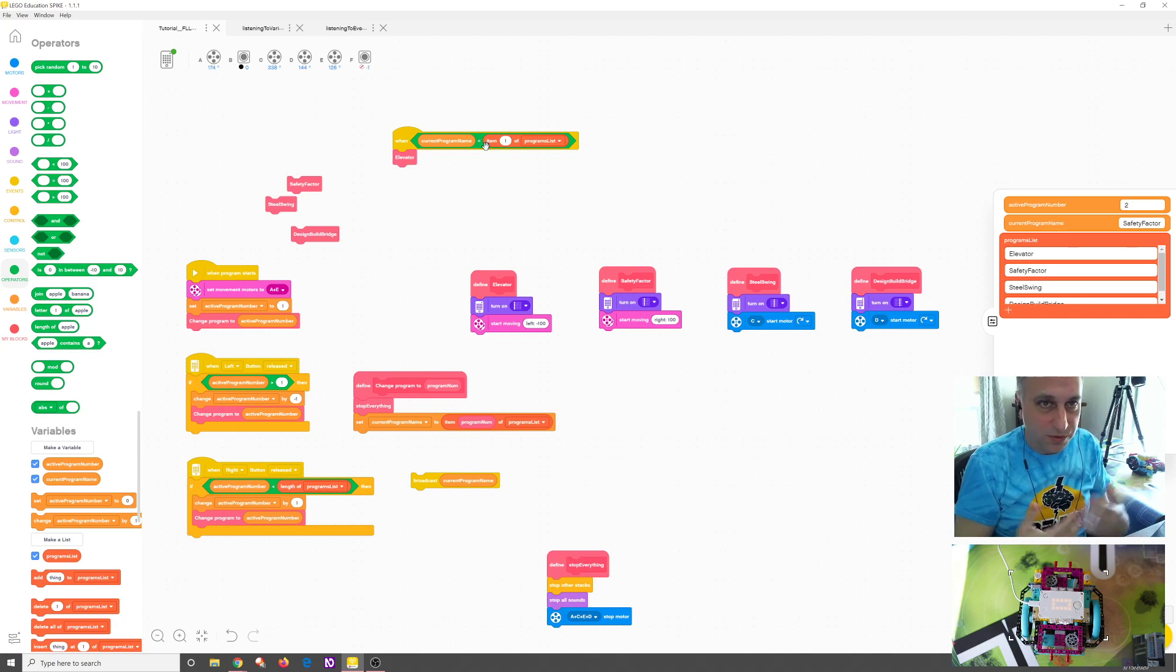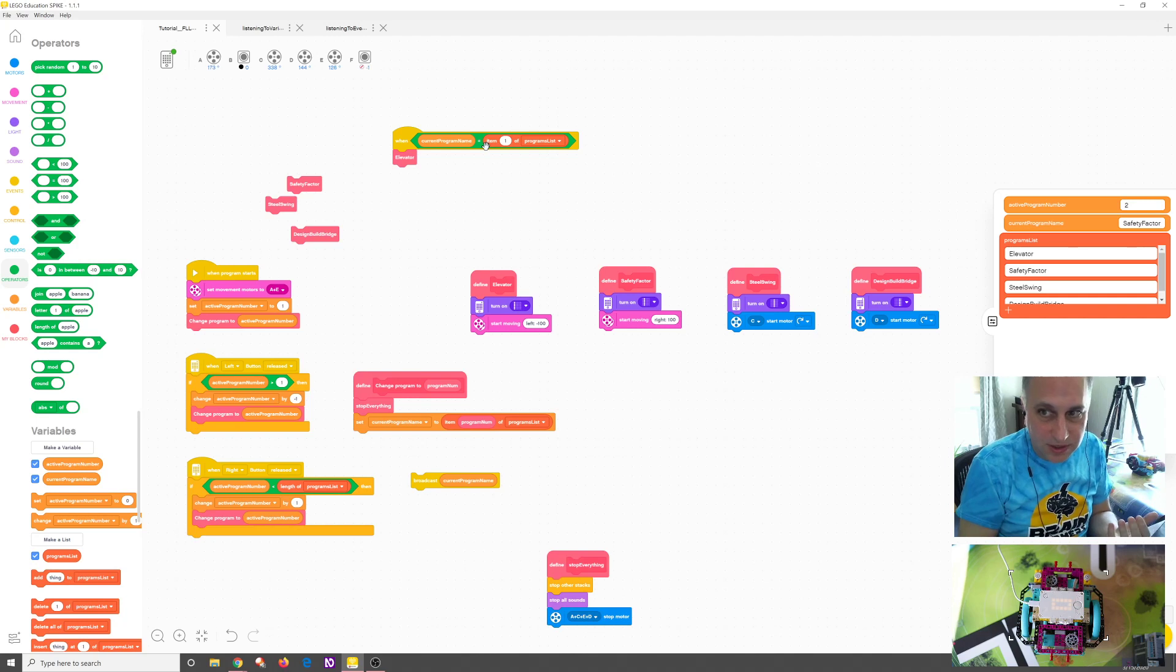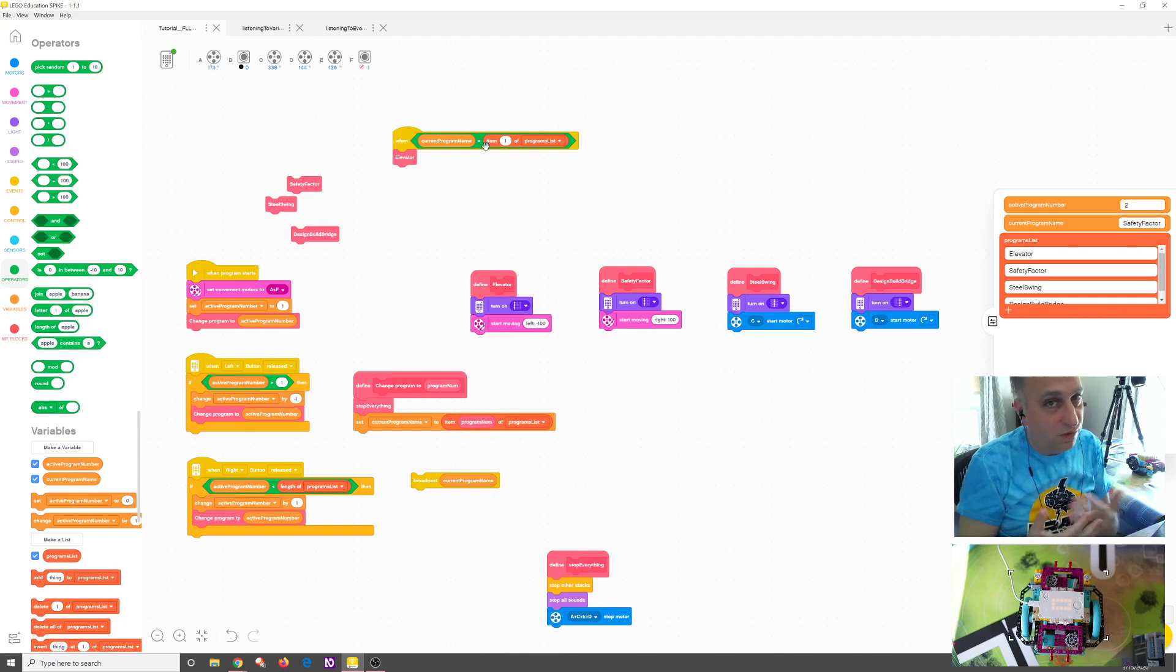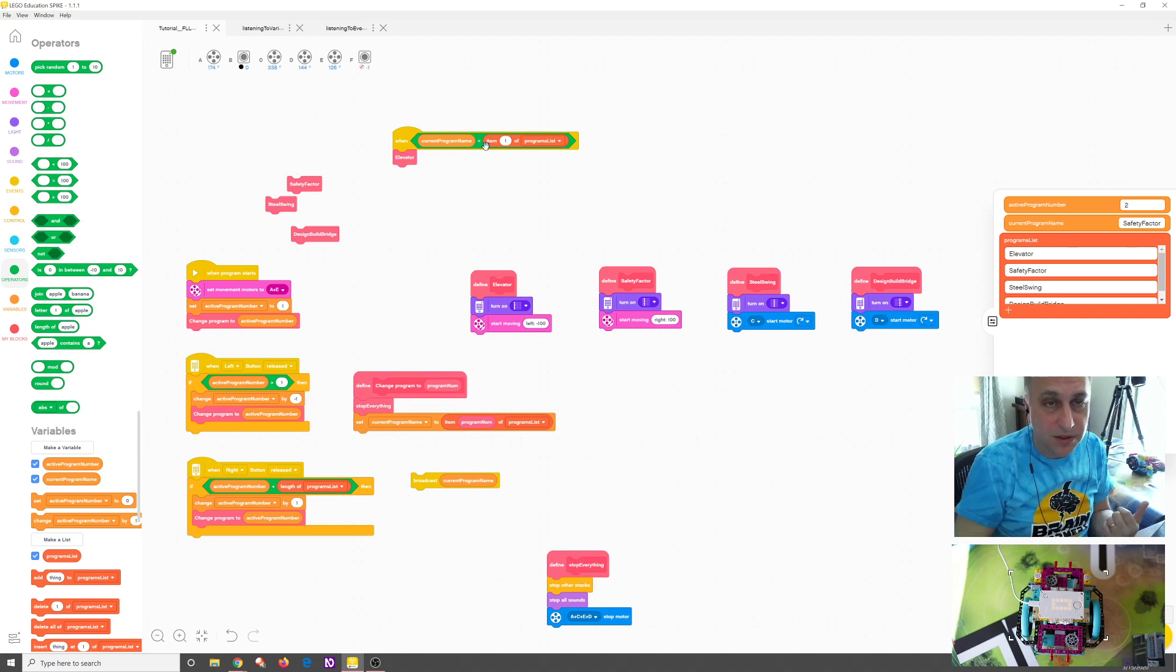So if current program name is changed to elevator, it'll run it once when it happens, and then it won't do anything else. And if I change it to safety factor, it won't fire then either. But then if I change it back to elevator, it'll fire again.